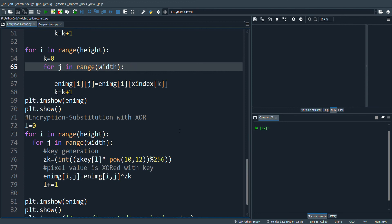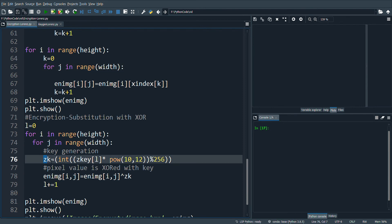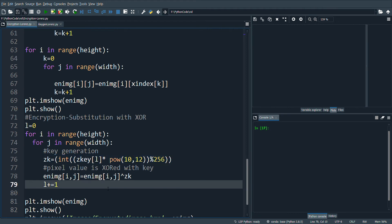For substitution, the values must fall in the range 0 to 255, hence we use this function to generate the values in the range 0 to 255. Once we get those values, we will XOR with the shuffled image and get the encrypted image.